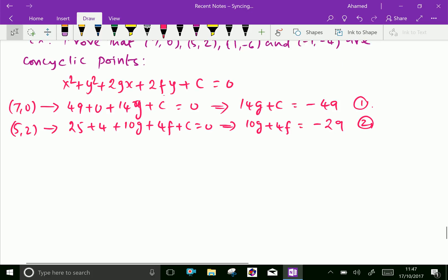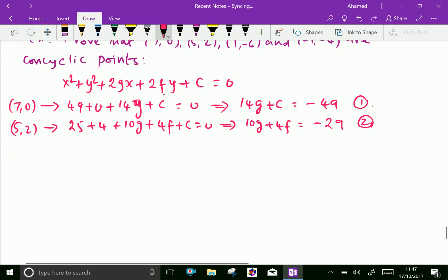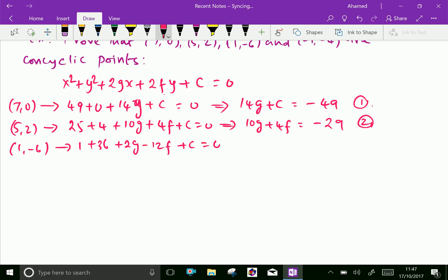Now the third point (1, −6): 1² = 1, (−6)² = 36, plus 2 × 1 = 2g, and 2 × (−6) = −12f, plus c equals 0. This gives 2g − 12f + c = −37, which is Equation 3.